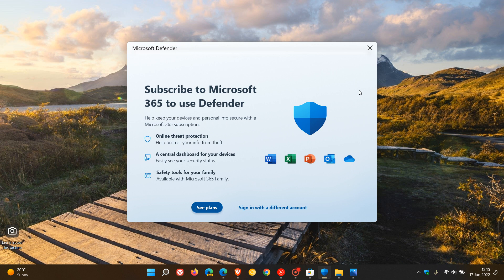Just want to let you know though, that if you are like me and you don't want to sign up to 365 but want to try out the app, sign into 365 and use their one-month free trial. That means you'll be able to use the app for one month, and then if you don't want to continue paying, just cancel your subscription before that month is up.